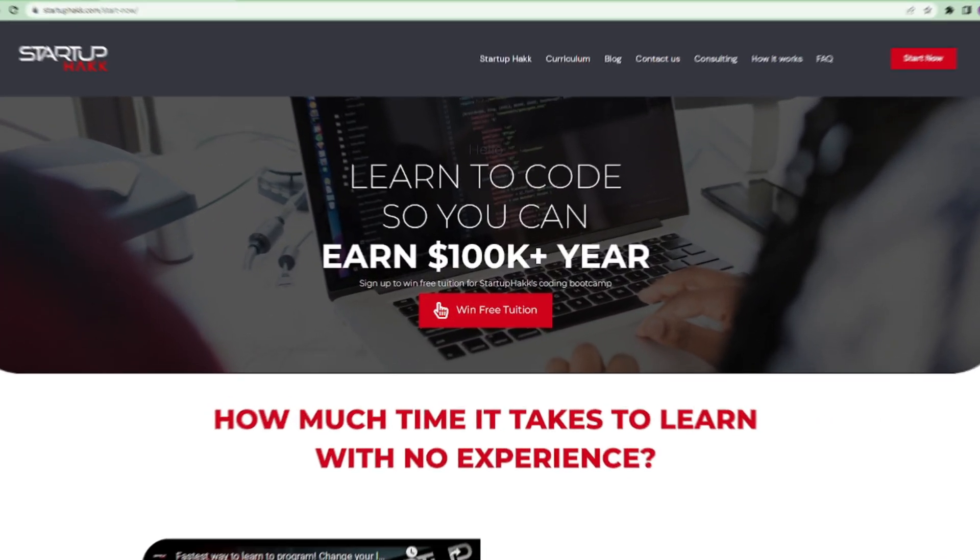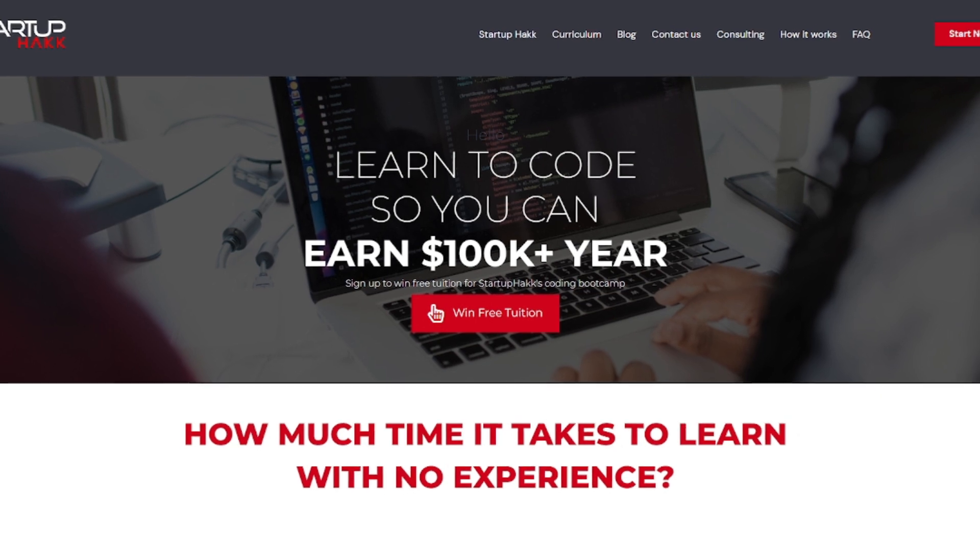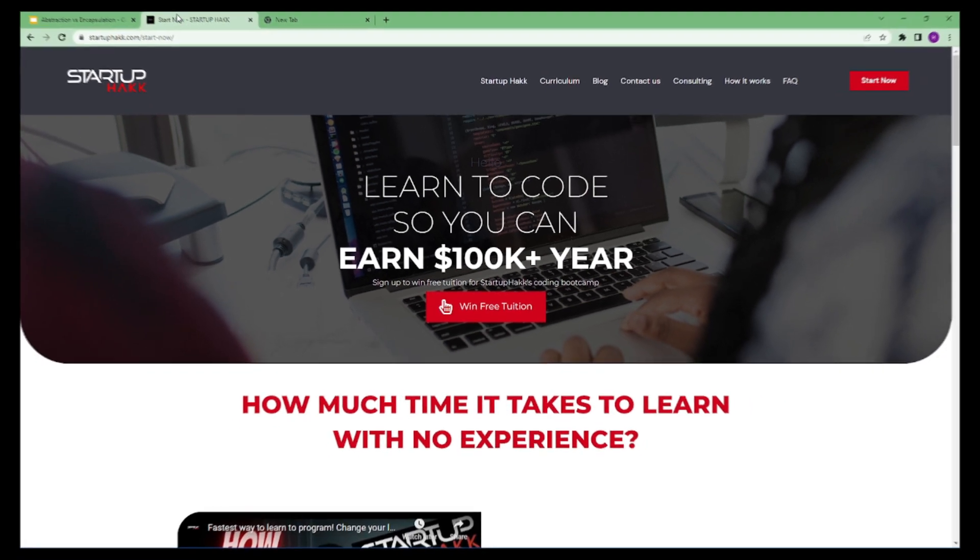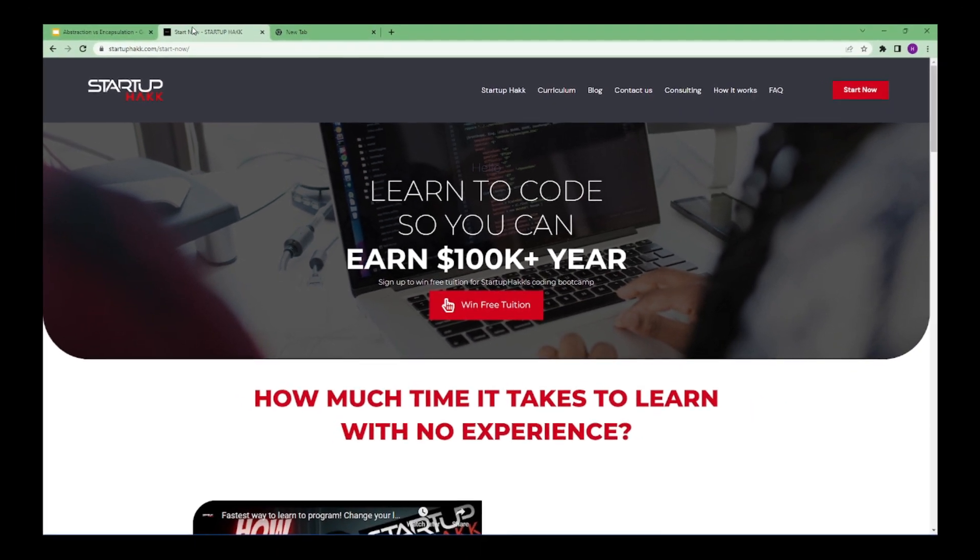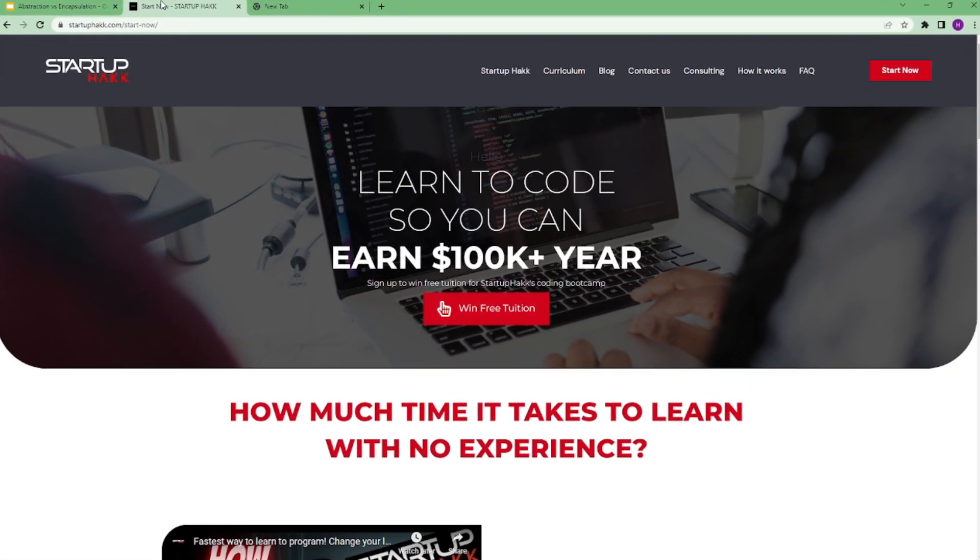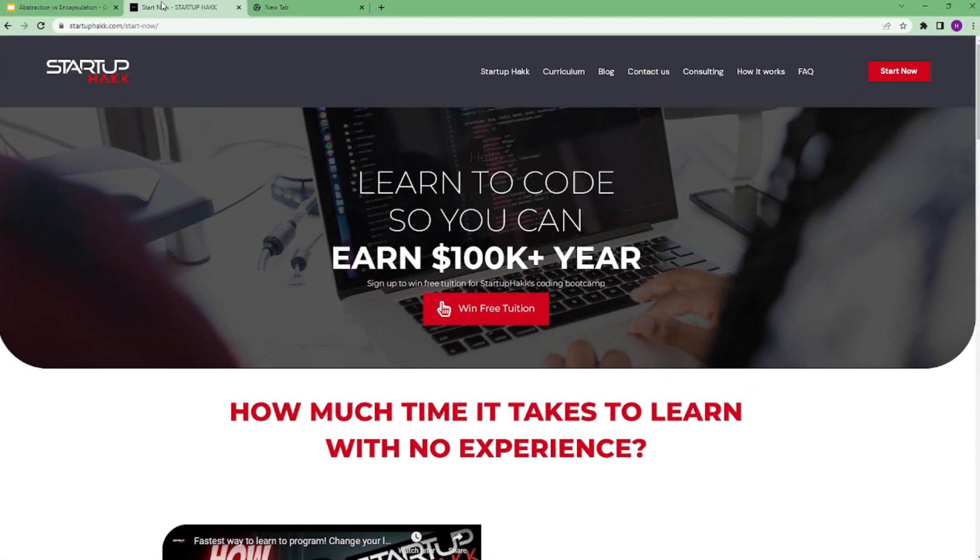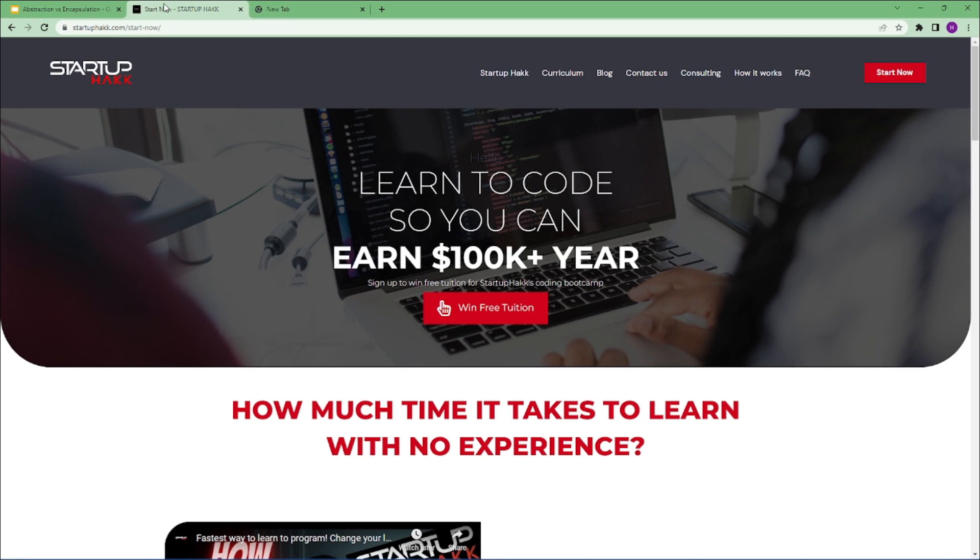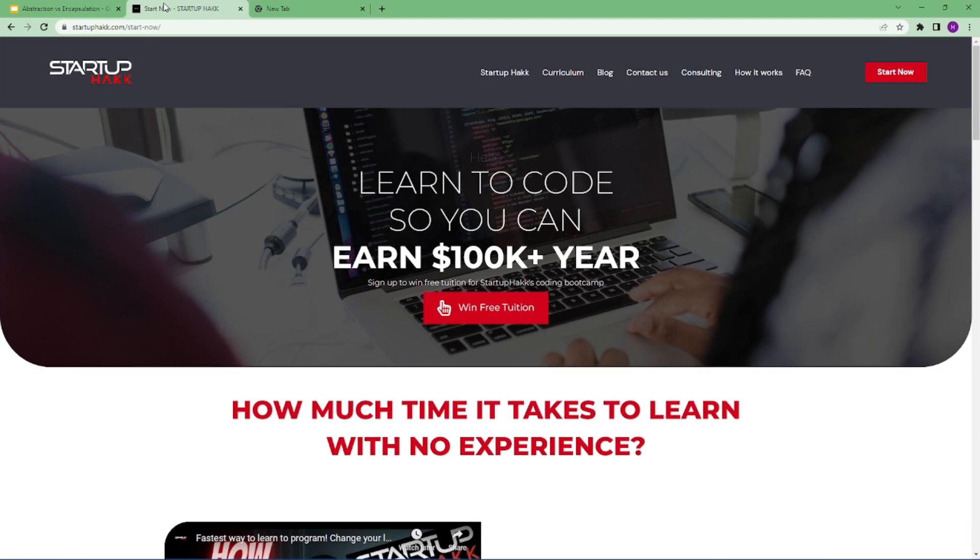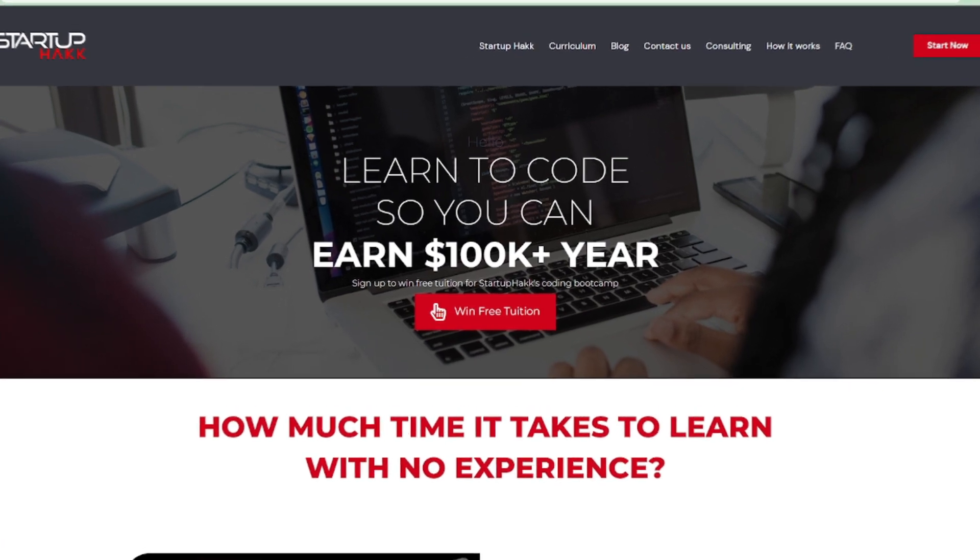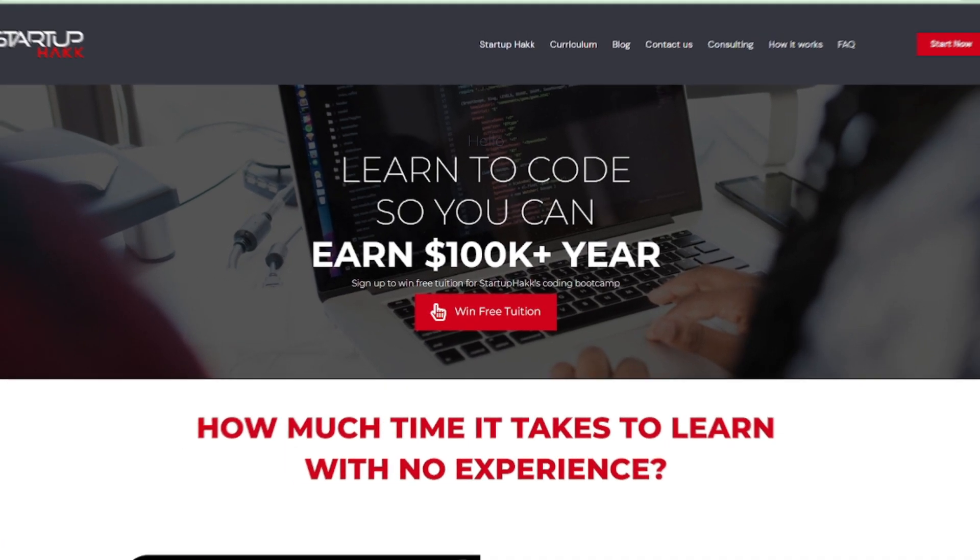Do you want to earn $100,000 a year? Do you want to become a software developer within just 3 months? With our amazing courses and awesome tutors, you never have to worry about getting stuck. We help students to learn skills that companies want to hire. We are Startup Hack. Don't forget to subscribe our channel.